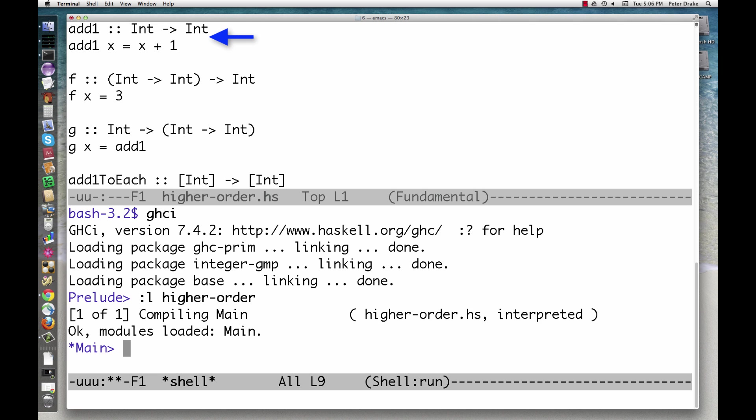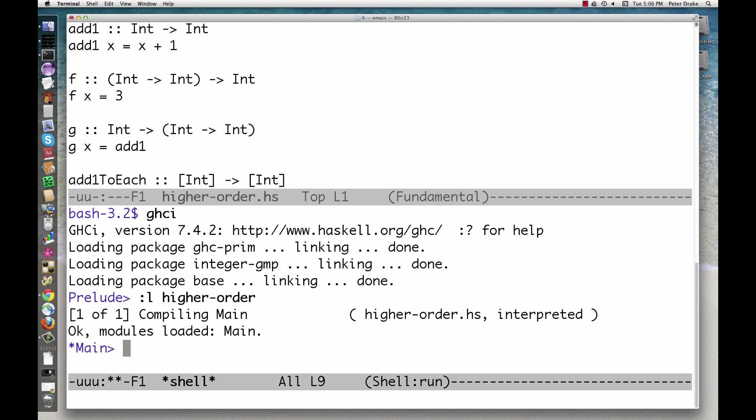Here's a nice simple function. add1 takes an int and returns an int. There's nothing confusing here. Of course, we can write functions that accept and return any of a variety of types, including doubles, chars, and lists.